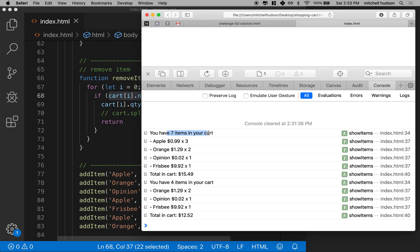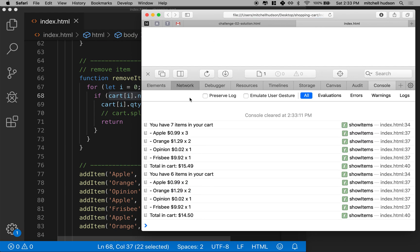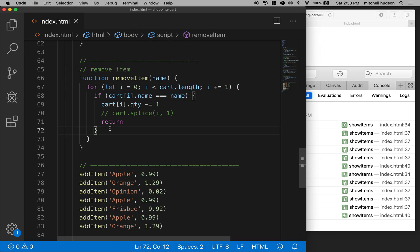Let's refresh. On the first line I have seven items in the cart with three apples, and down here I should have six items but two apples. Let's refresh — there we go, that's working. I've got three apples here and seven items, and down here I've got six items with two apples. So that's working pretty good. Now how can we handle the situation with a quantity of zero?